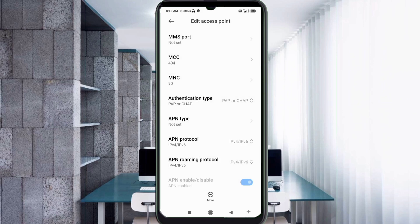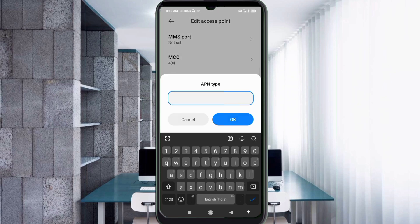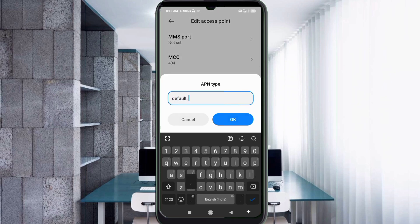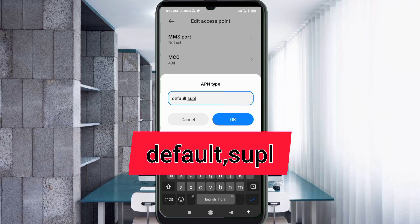For APN Type, enter: default,supl — all in small letters, no spaces, separated by a comma. Tap OK.